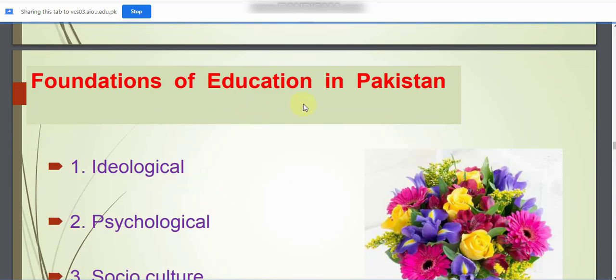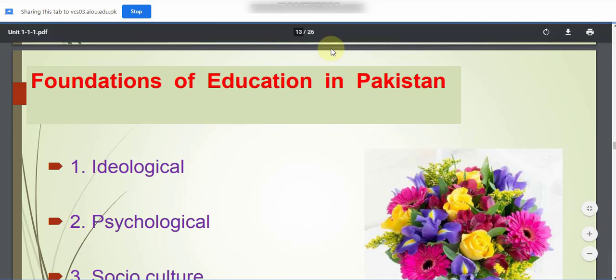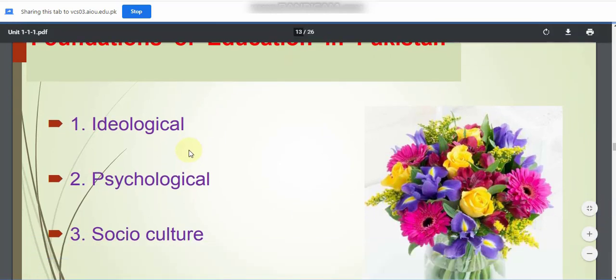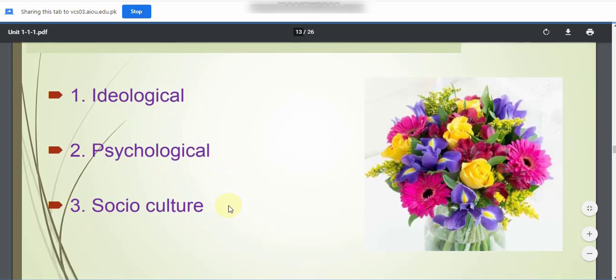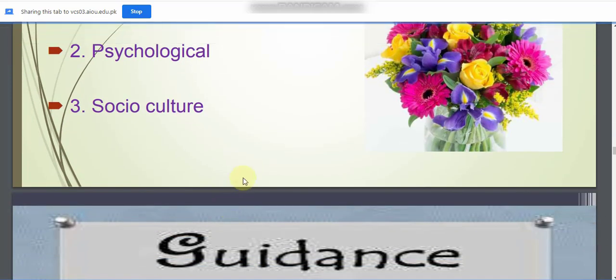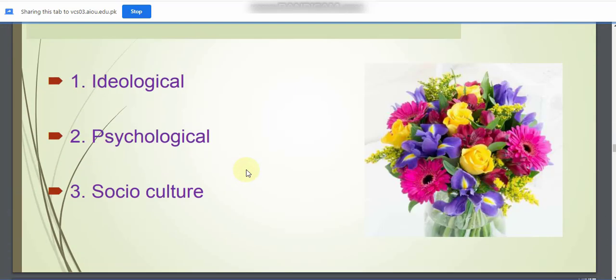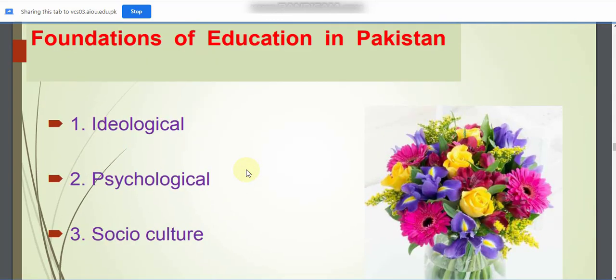The foundations of education in Pakistan include Ideological, Psychological, Social, and Cultural foundations. The three major foundations are Ideological, Sociological, and Social-Cultural.